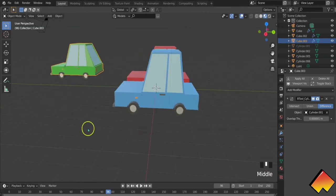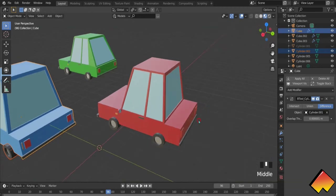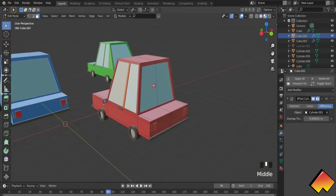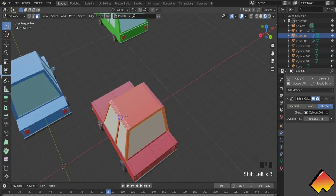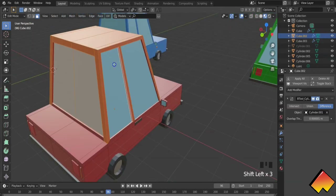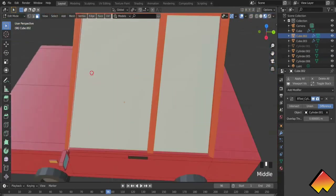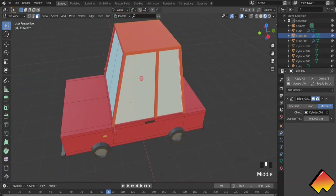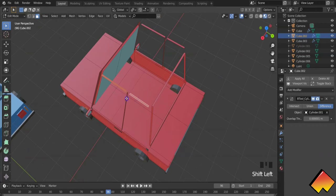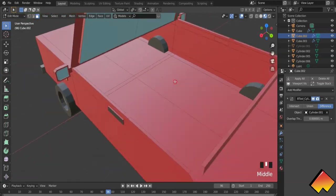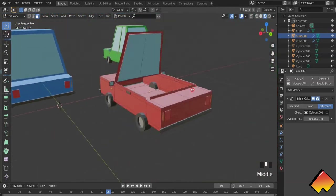Now let's alter the red low poly car. I'm going into edit mode, deleting the roof faces and turning this into a convertible. Select all these faces — this one, this one, and these as well. Now just delete those off and we can see the inside of our car here since it's a convertible.